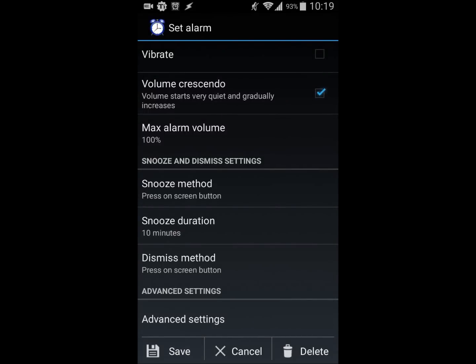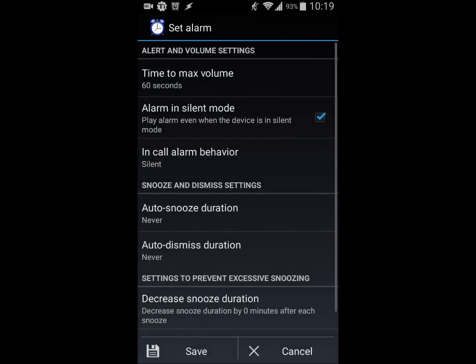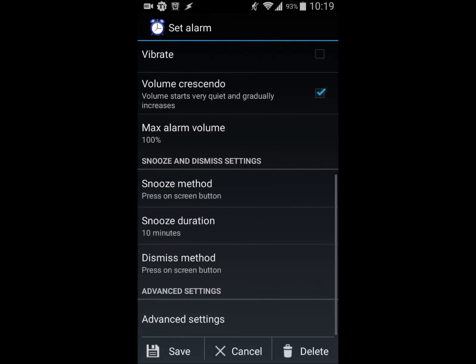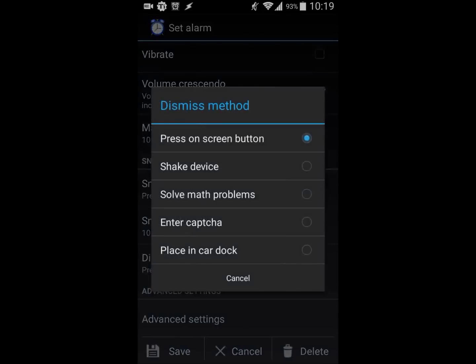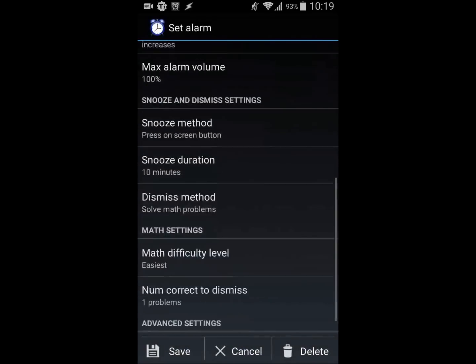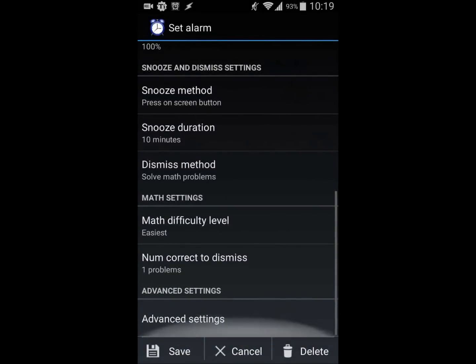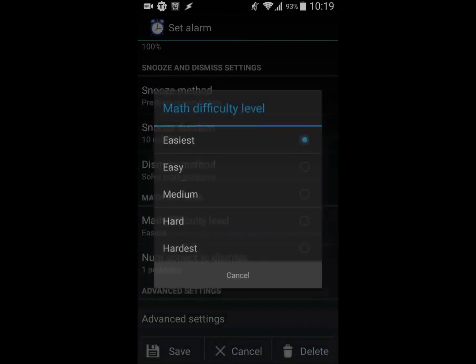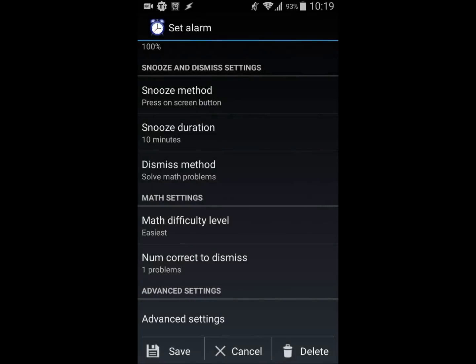It also has advanced settings which I really like. For the dismiss method, there's a cool feature where you can do math problems. You can choose the math difficulty level to really wake you up in the morning. That's what I do - it's pretty fun, well not fun, but it wakes you up.